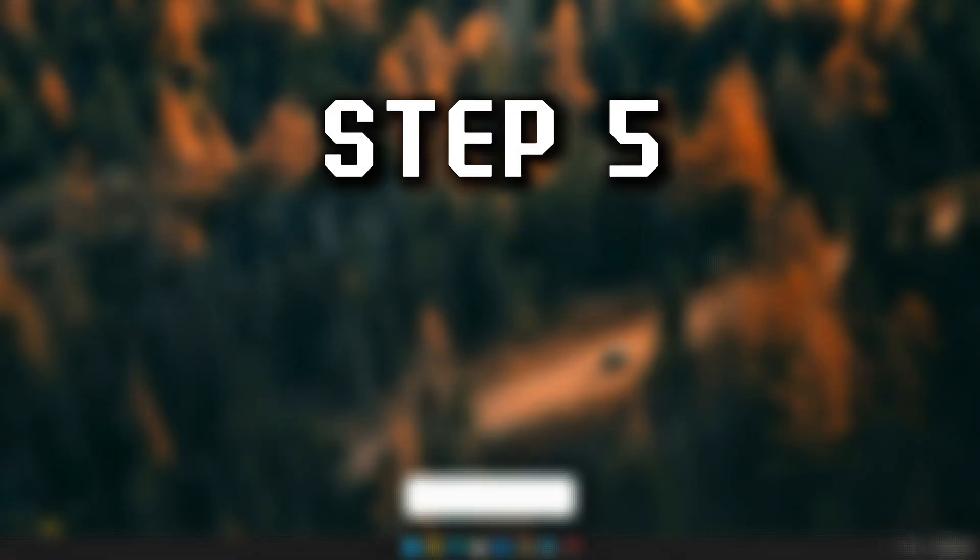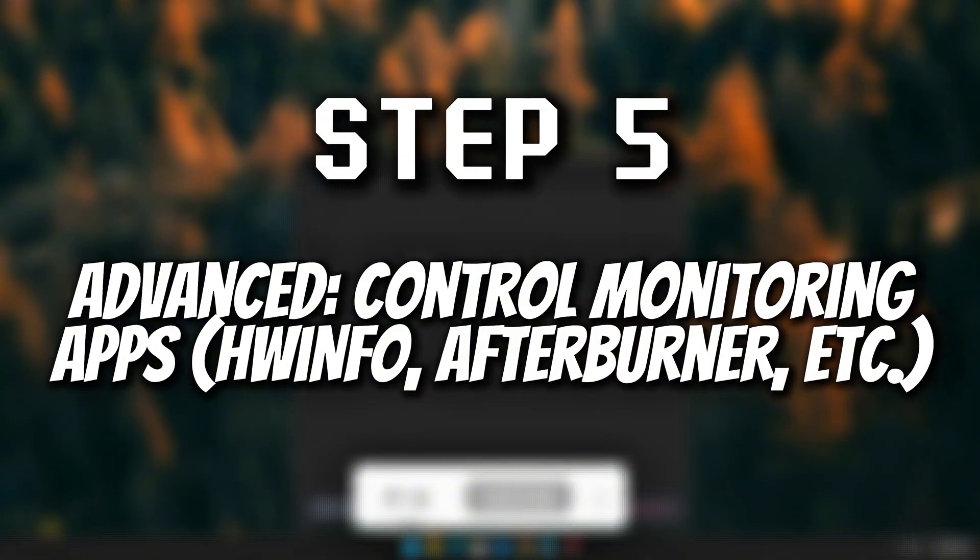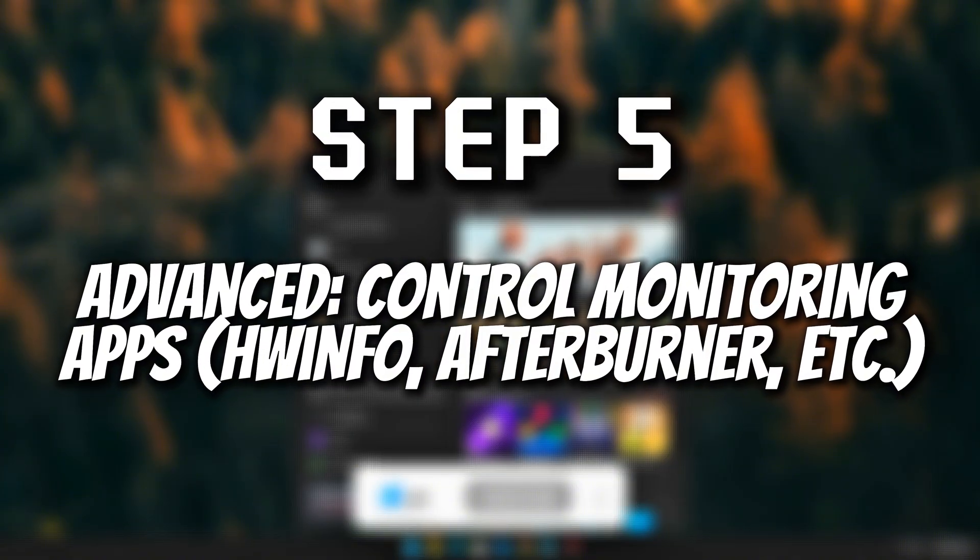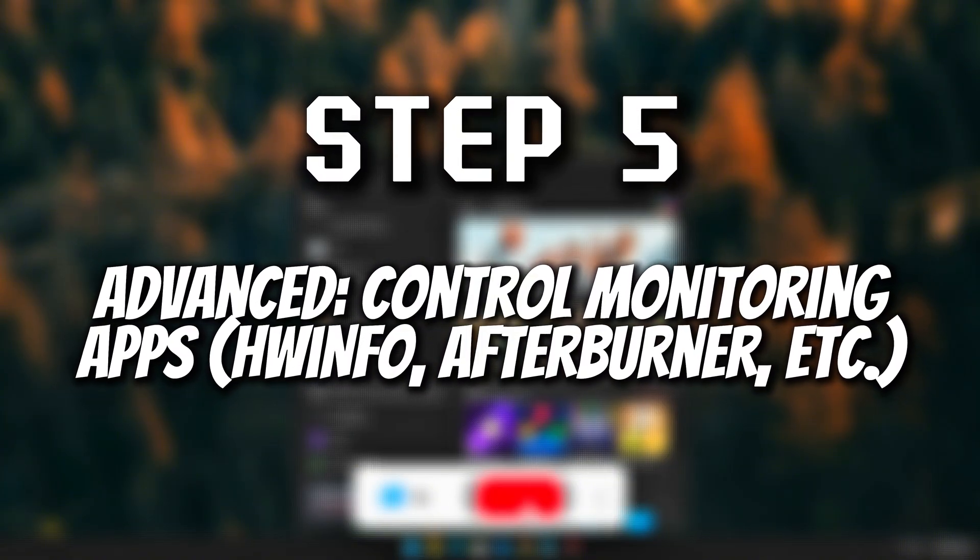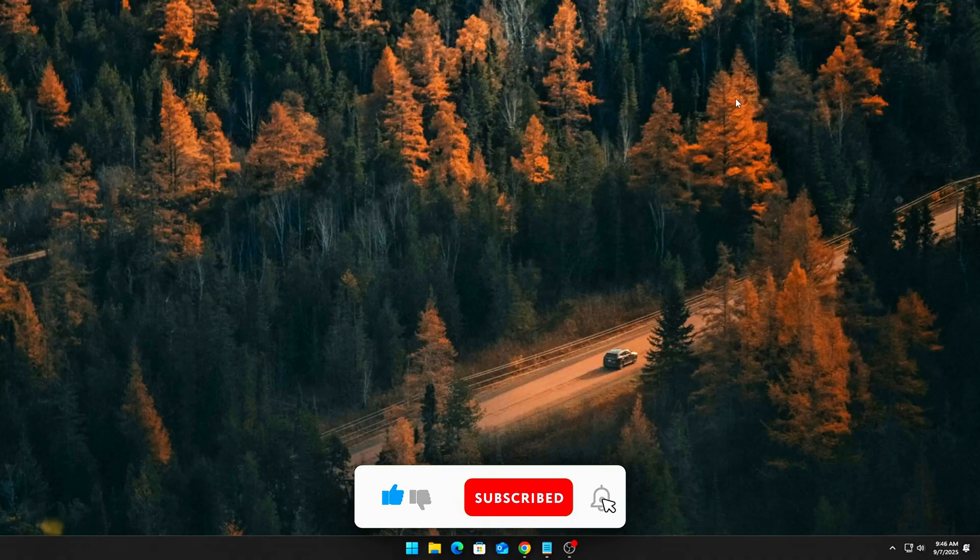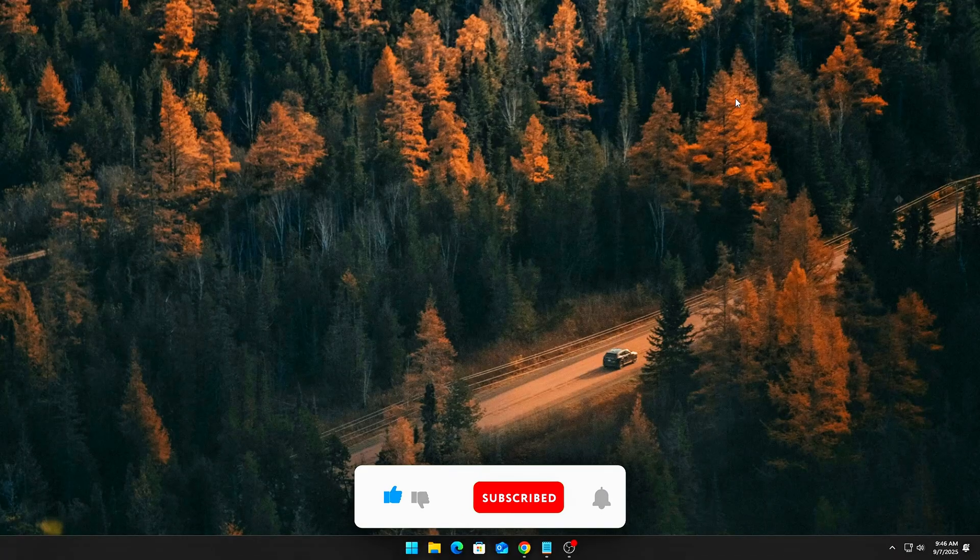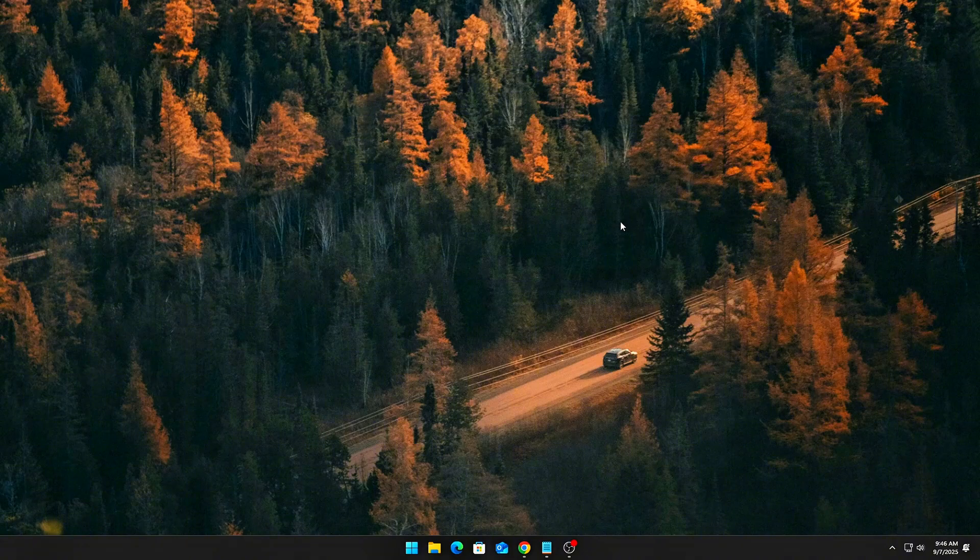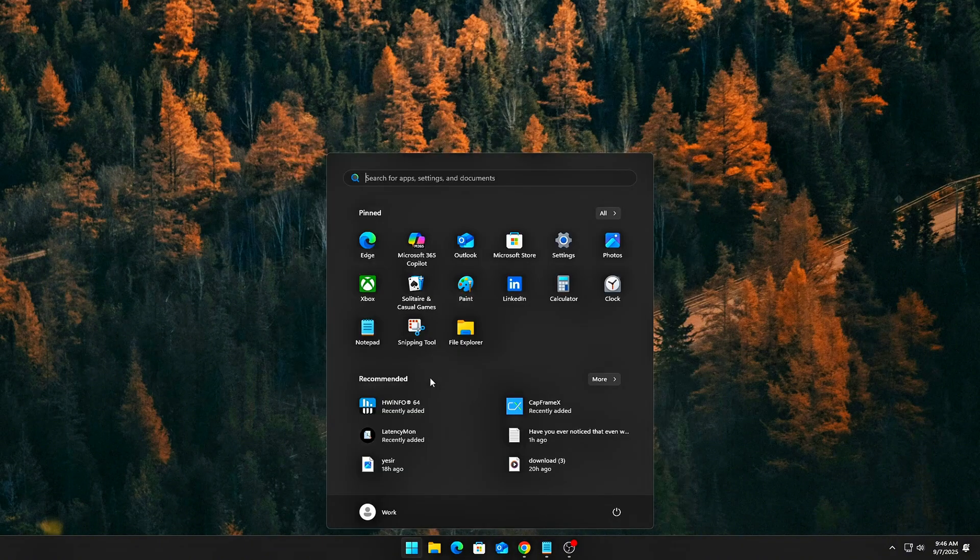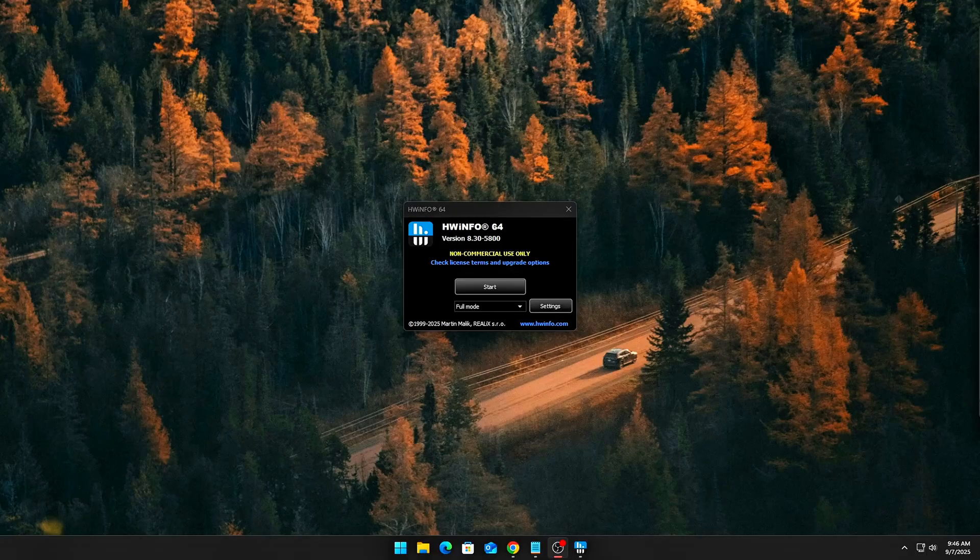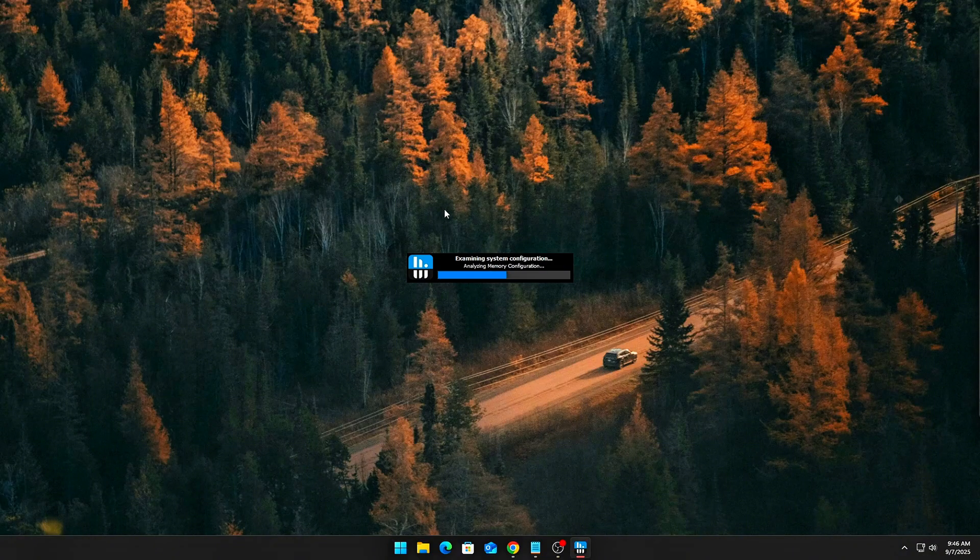Step 5, Advanced: Control monitoring apps, HWinfo, Afterburner, etc. Even if you disable Windows-owned drivers, third-party apps like HW Monitor, HWinfo, Corsair IQ, or ASUS Armory Crate can still hammer your CPU with sensor reads. Here's how to stop them from causing latency.